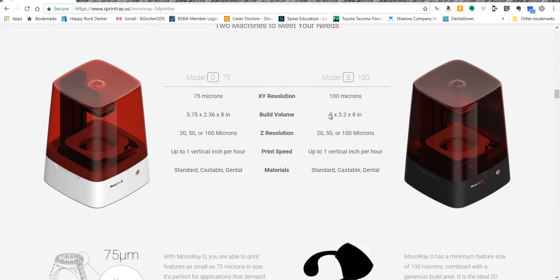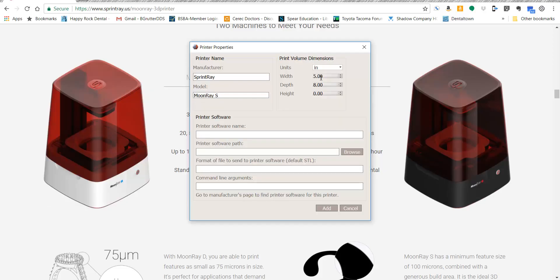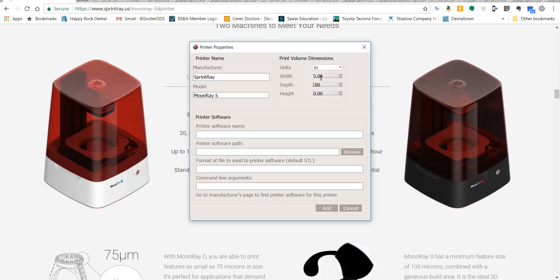The one that I use is this Moon Ray S, which is a 5 by 3.2 by 8. So I'm going to change it to inches, 5 by 3.2 by 8.